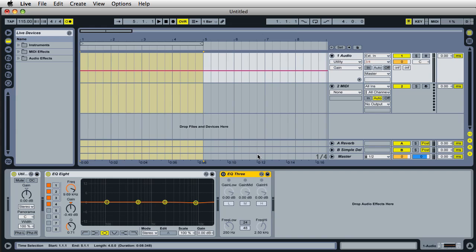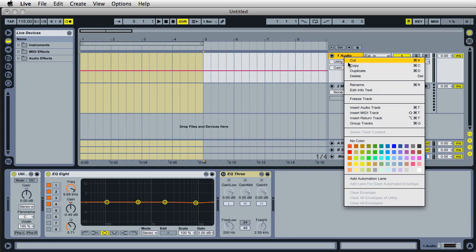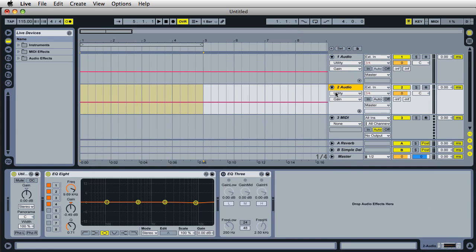So you can actually insert plugins onto different tracks. I can actually duplicate this track here, so I could just duplicate and have two audio tracks opened with plugins every single time I open up live.